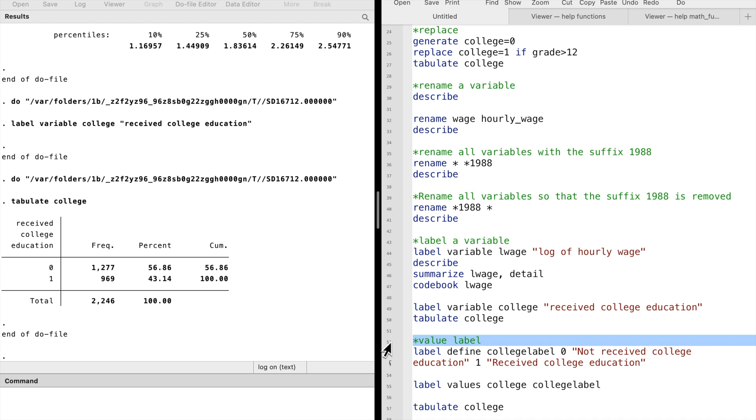Finally, let's focus on the value label. When we look at the variable college closely, we find two categories. However, we may forget what the values 0 and 1 mean.